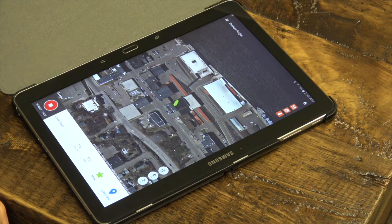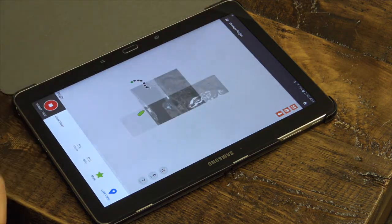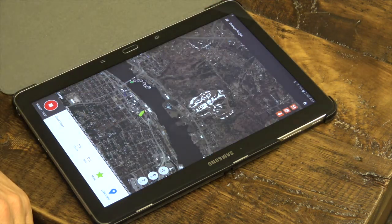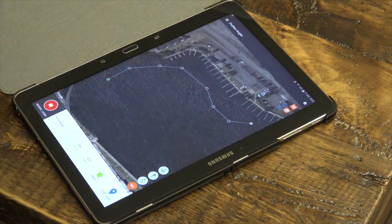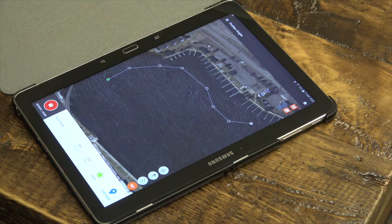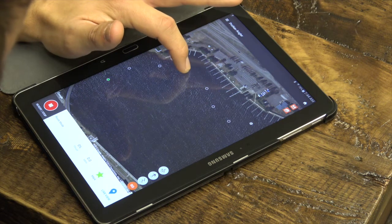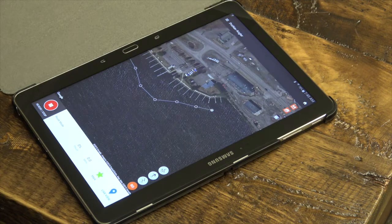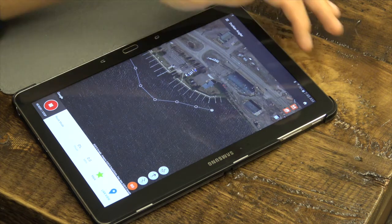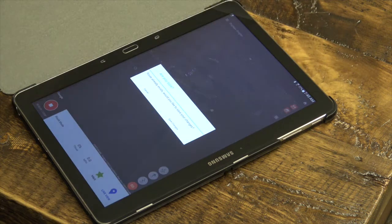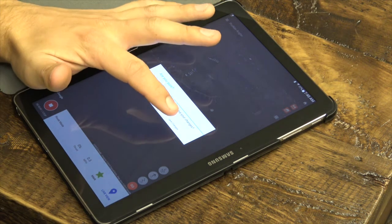The ProNav Angler app will re-center on your current location and show you the route that you are on. To modify the location of an existing point, simply long press the point and drag to the new desired location. To ensure the changes to your route are saved, remember to press the Save icon in the top right corner of your screen and, when prompted, select Save Changes.